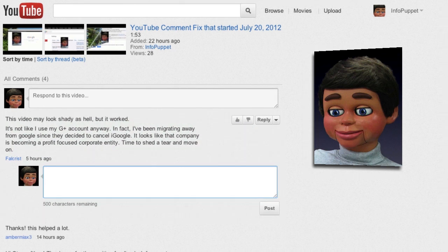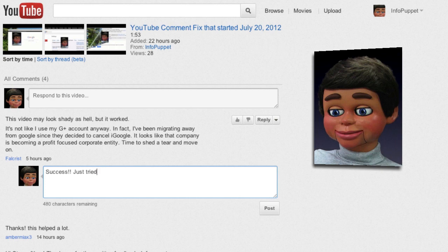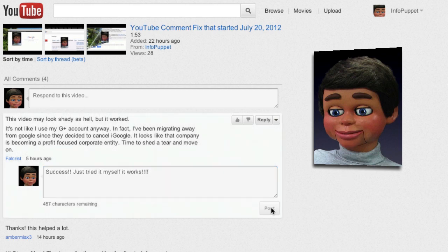I can leave a comment — that's your fix for the YouTube comment reply issue. Success! Just tried it myself and it works. Thanks a lot for watching from Info Puppet.